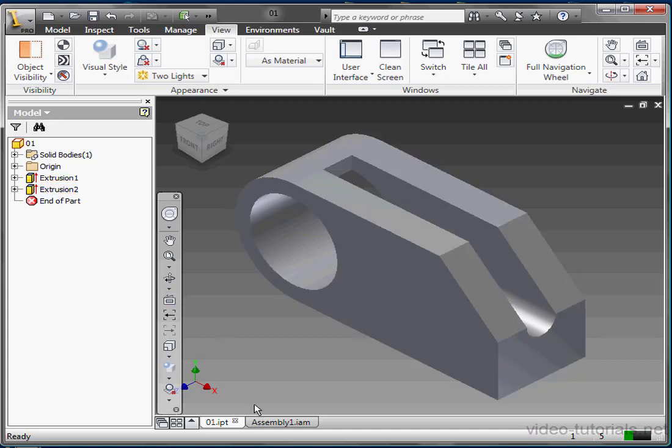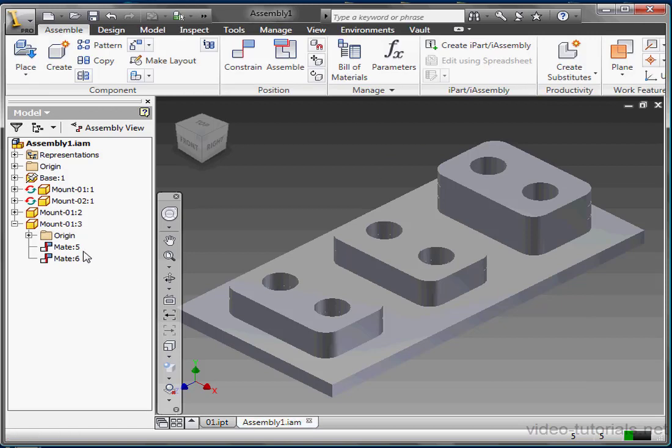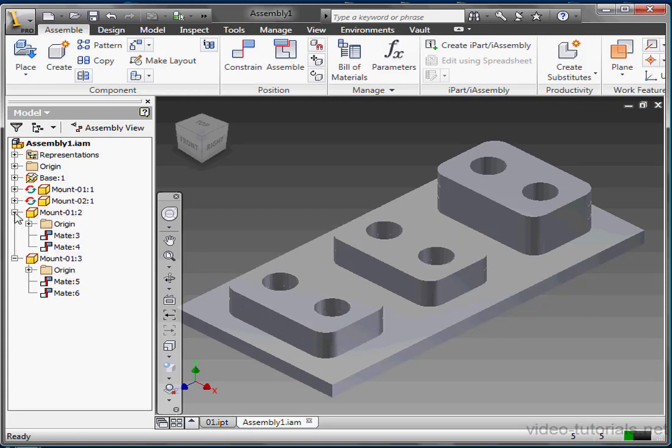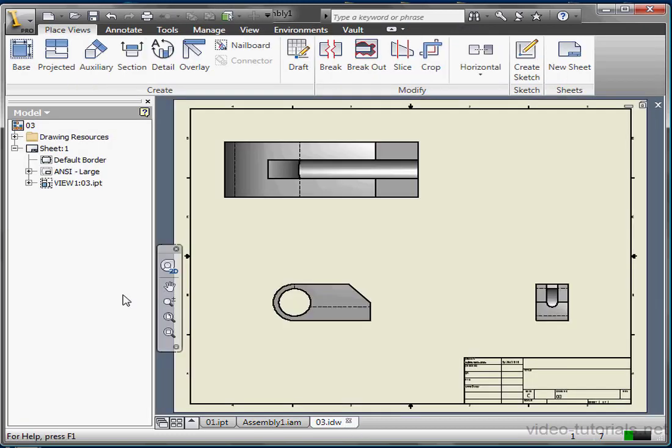Let's go to my Assembly now. In the Assembly environment, all your components will be listed. Let's go to my Drawing document. Here, all of your sheets and views will be displayed.